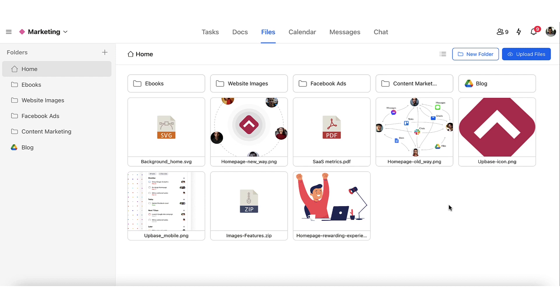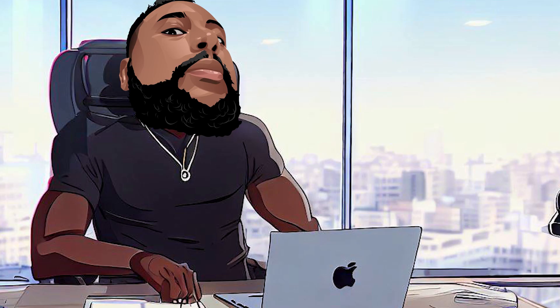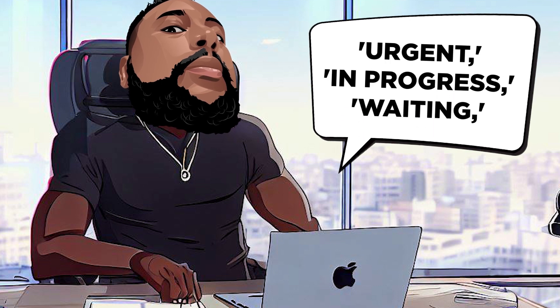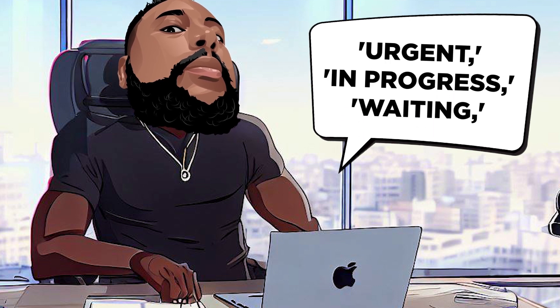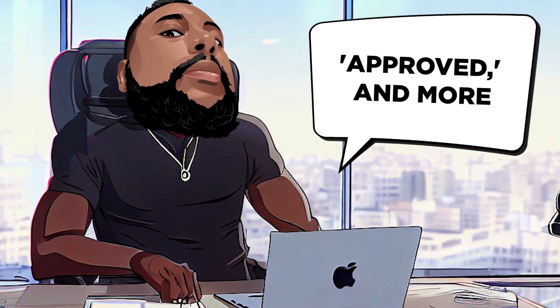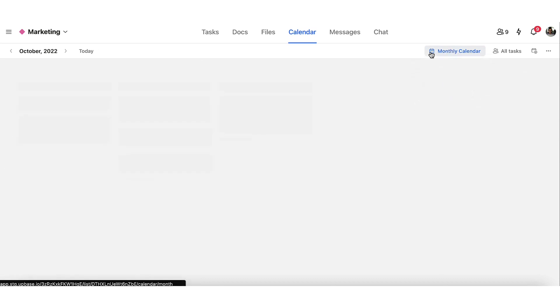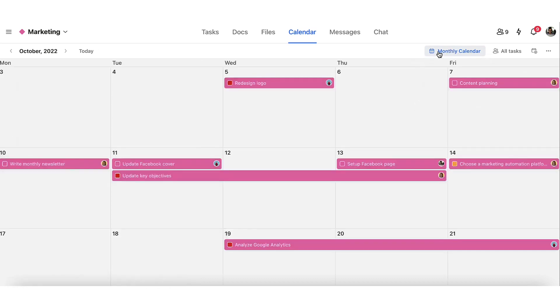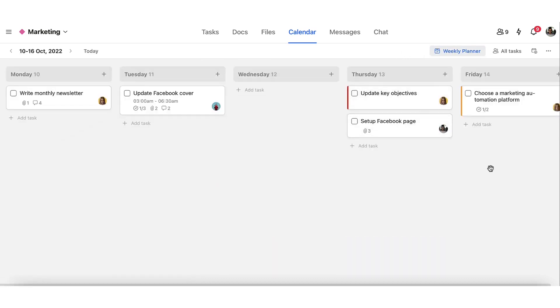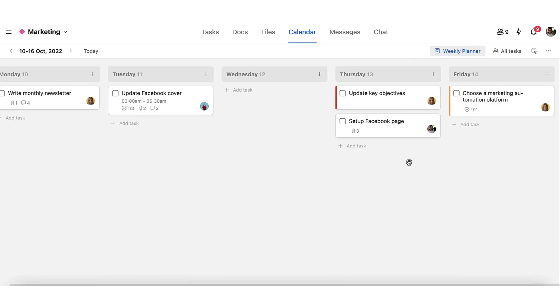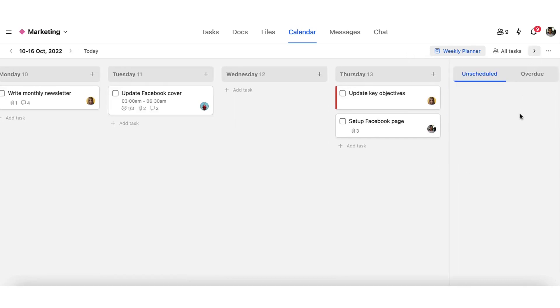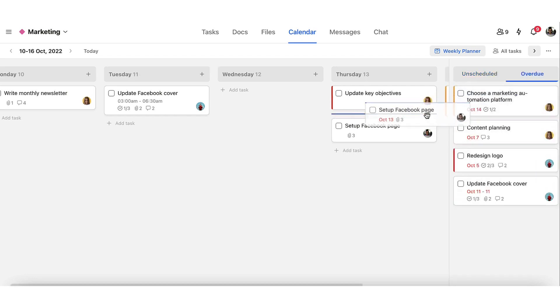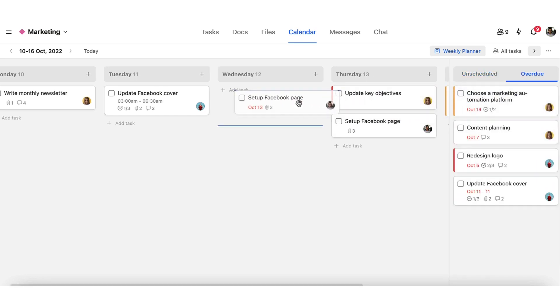But it doesn't stop there. Upbase allows you to add context to each task using tags such as urgent, in-progress, waiting, approved, and more. This way, you'll always know the status of each task at a glance. Plus, with its clean, minimal interface, you'll have instant clarity on who's doing what and when. Say goodbye to confusion and hello to productivity.